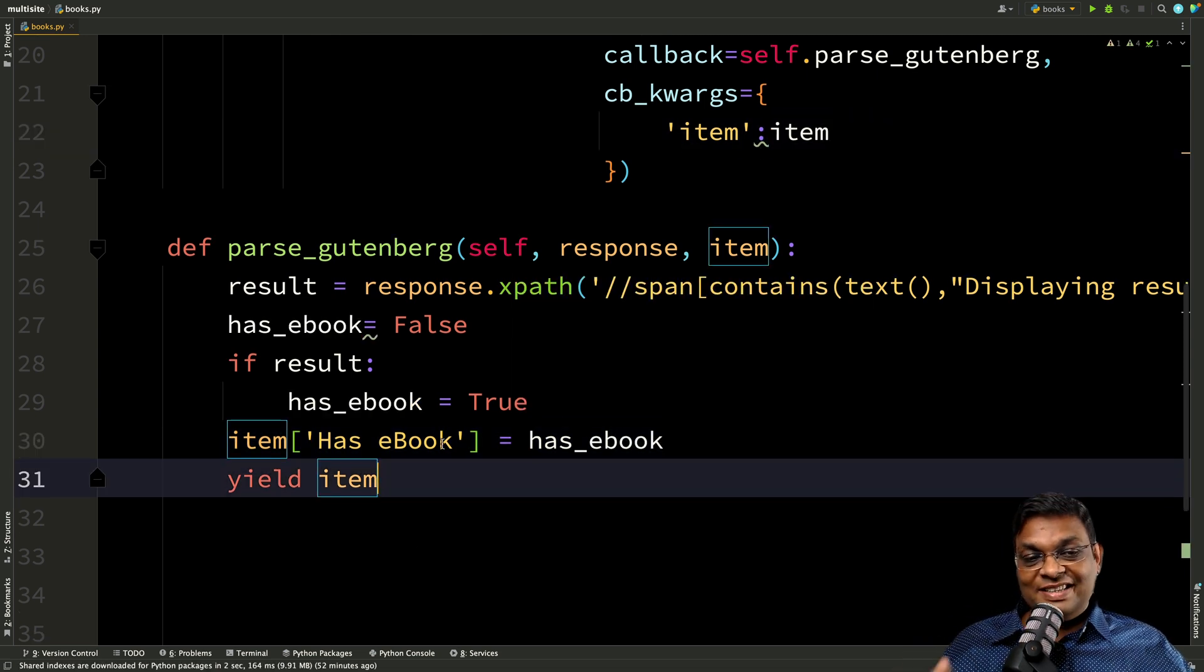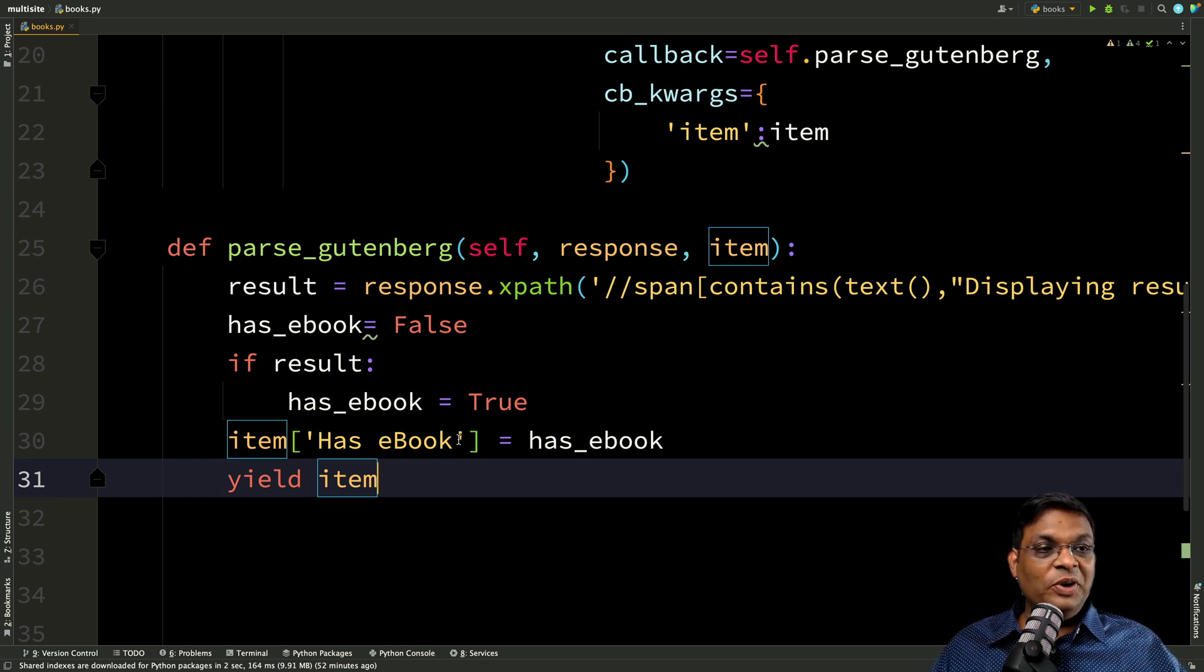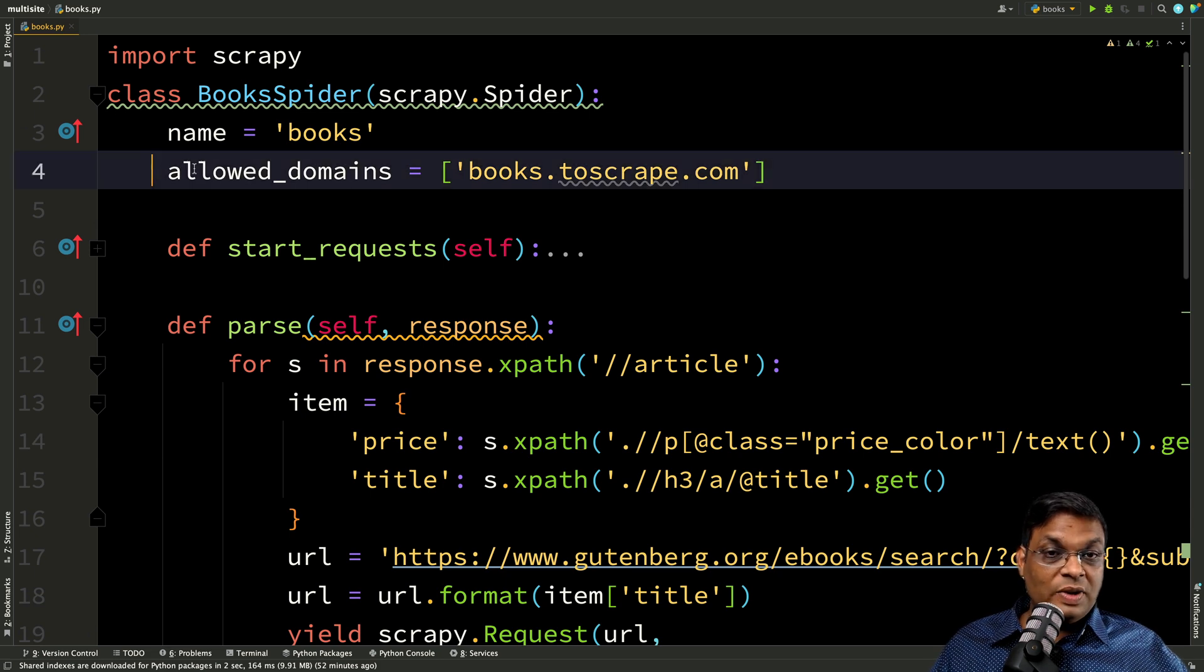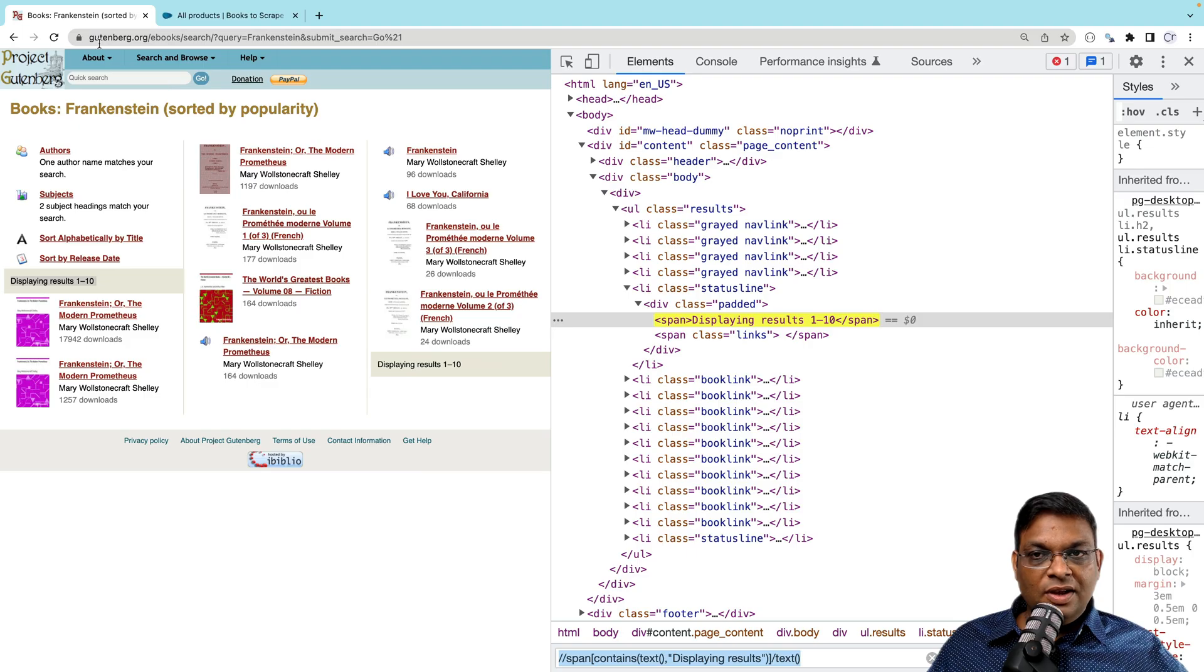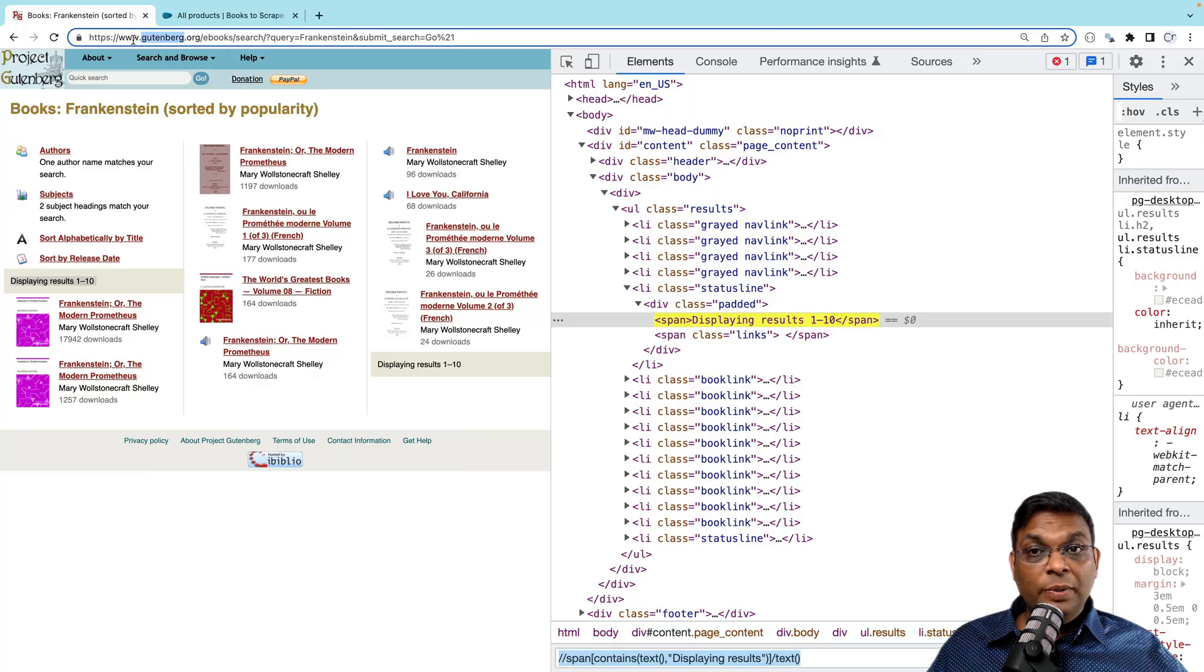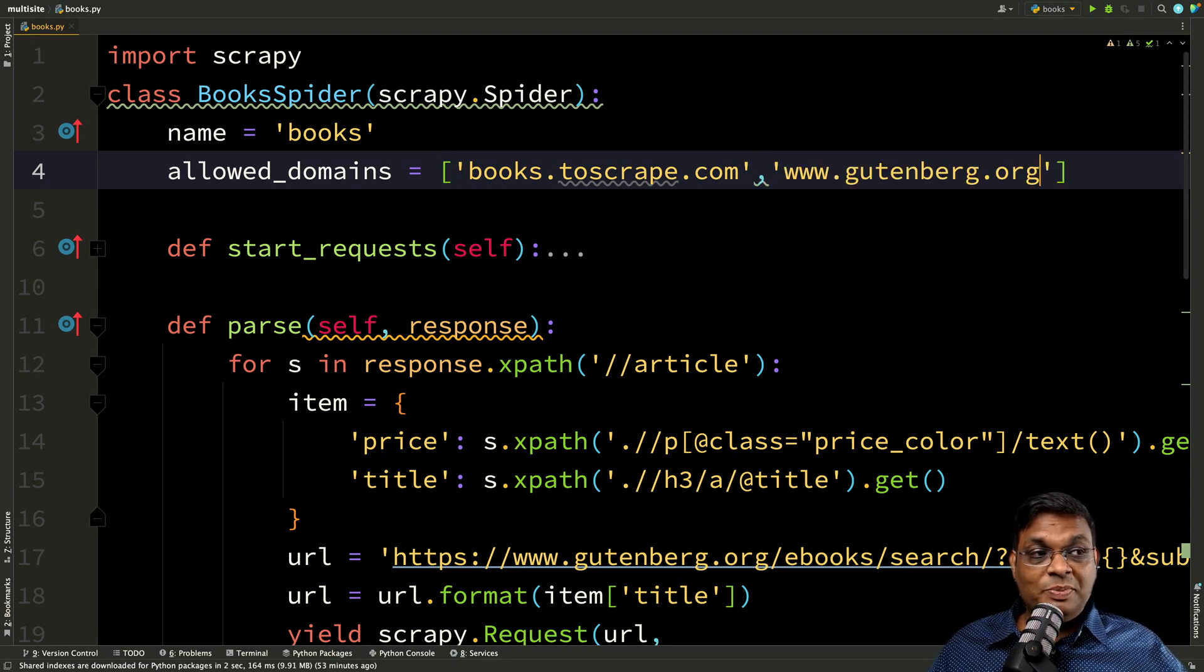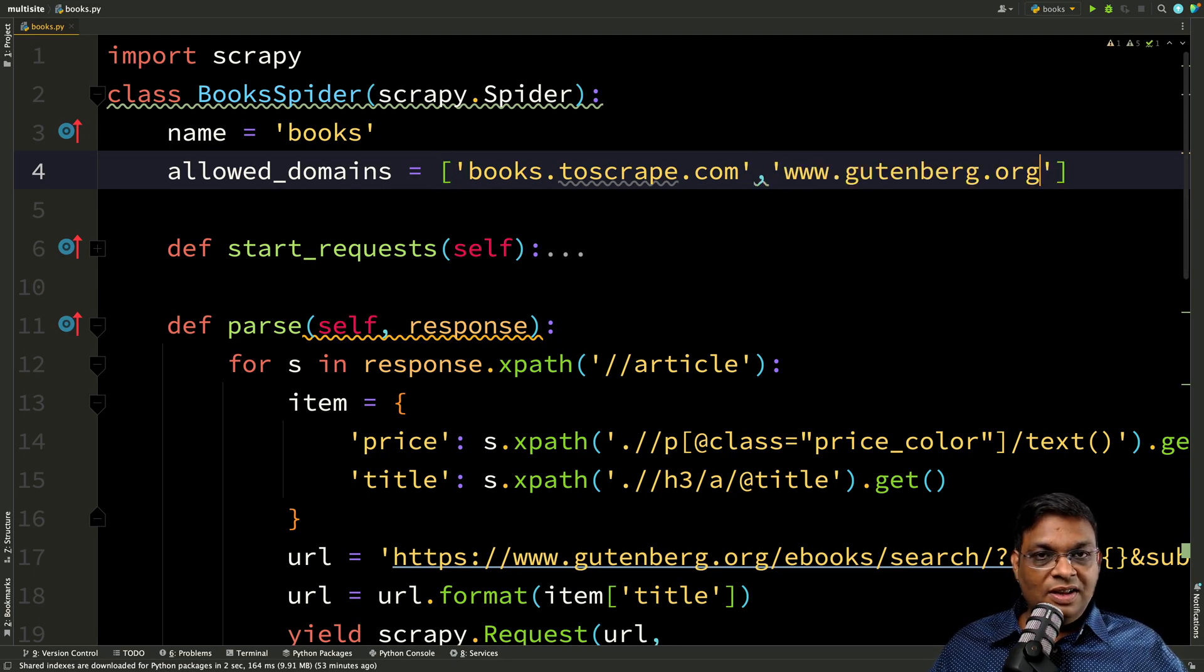But before you get excited and start running it, let me warn you that this is not going to work. Why? Because we have to make change to allow domain as well. Because we are going to a different domain. So we have to add it here, otherwise your spider is not going to work. So let's run and see.